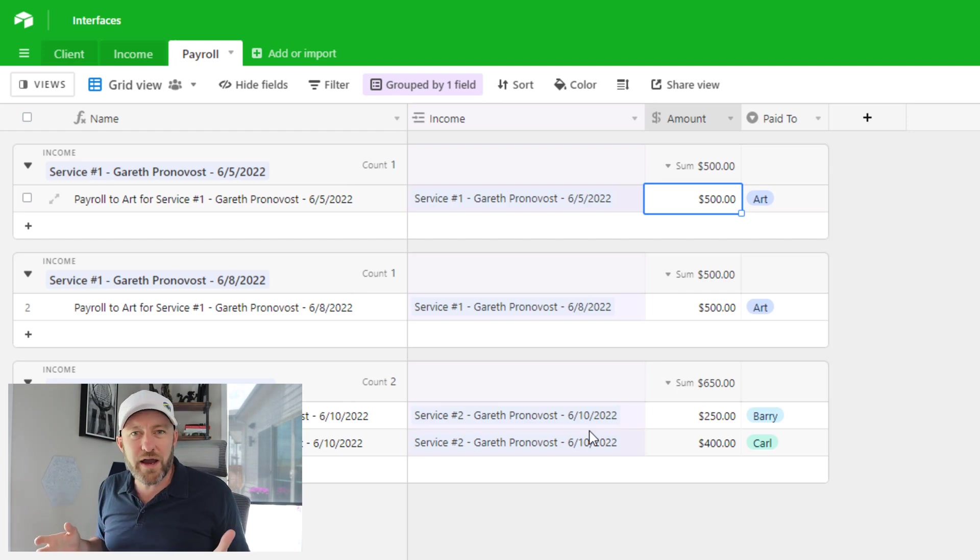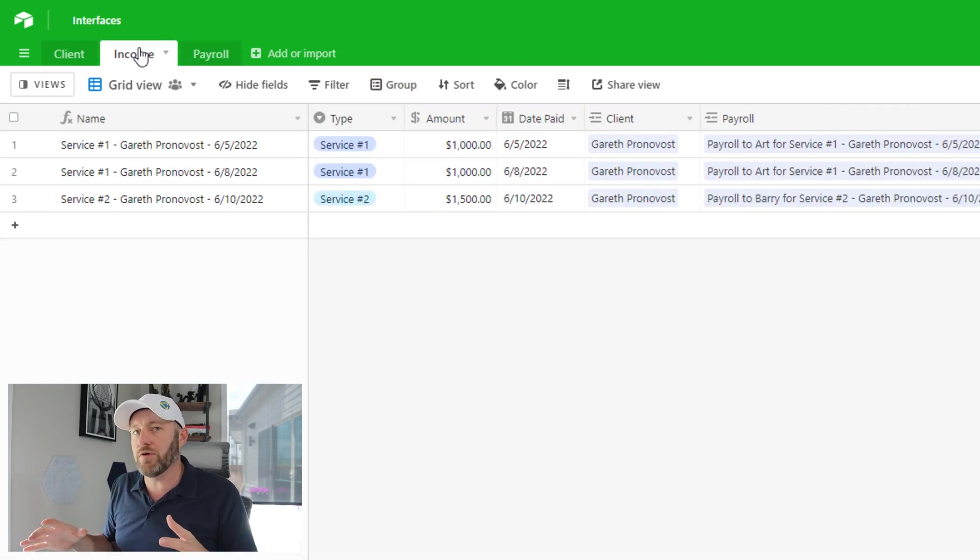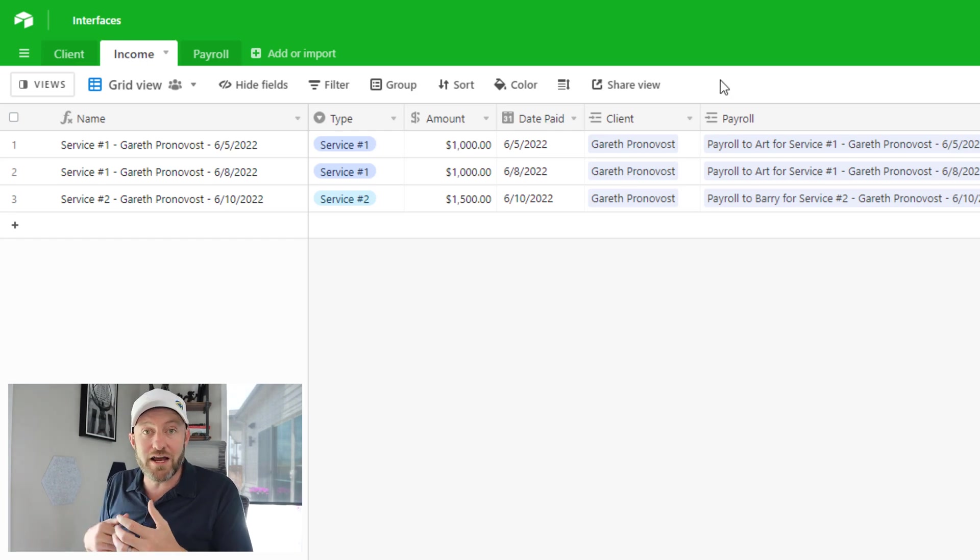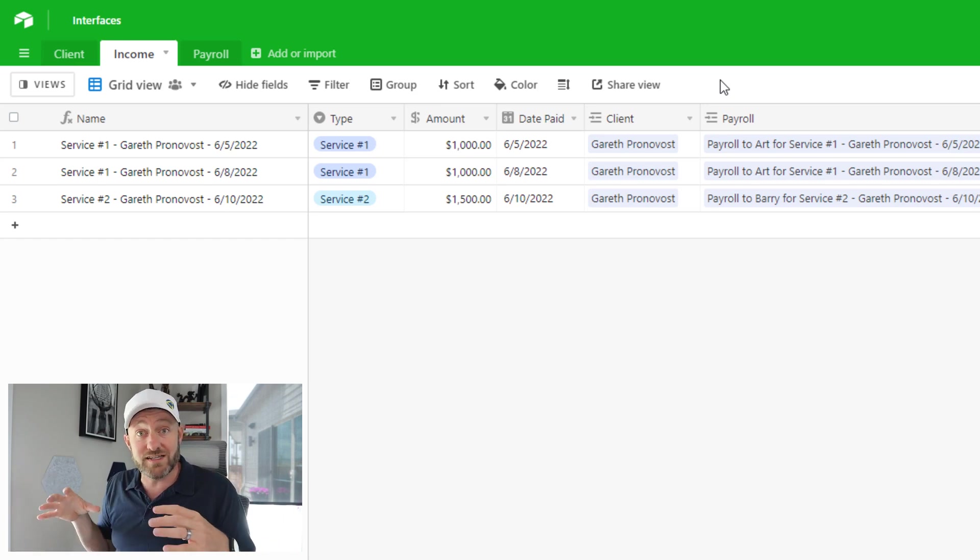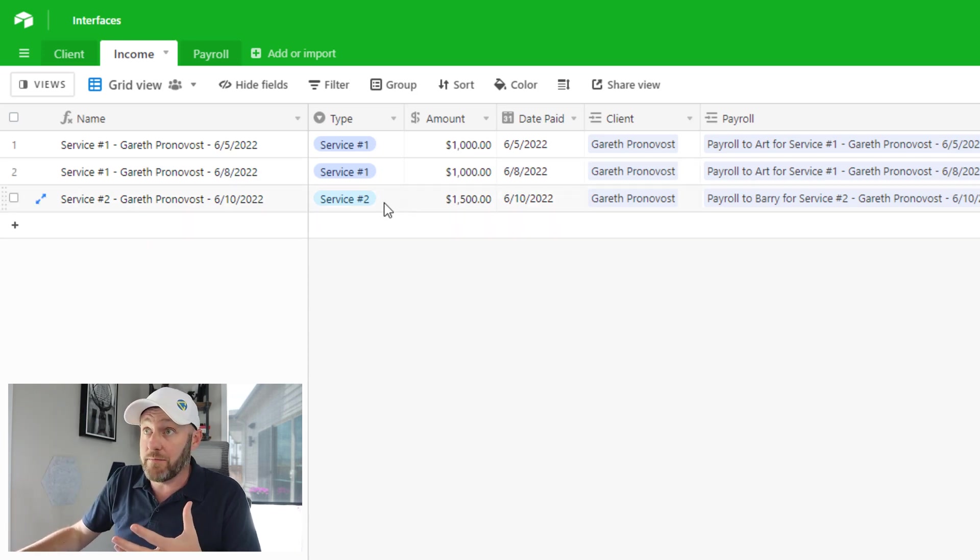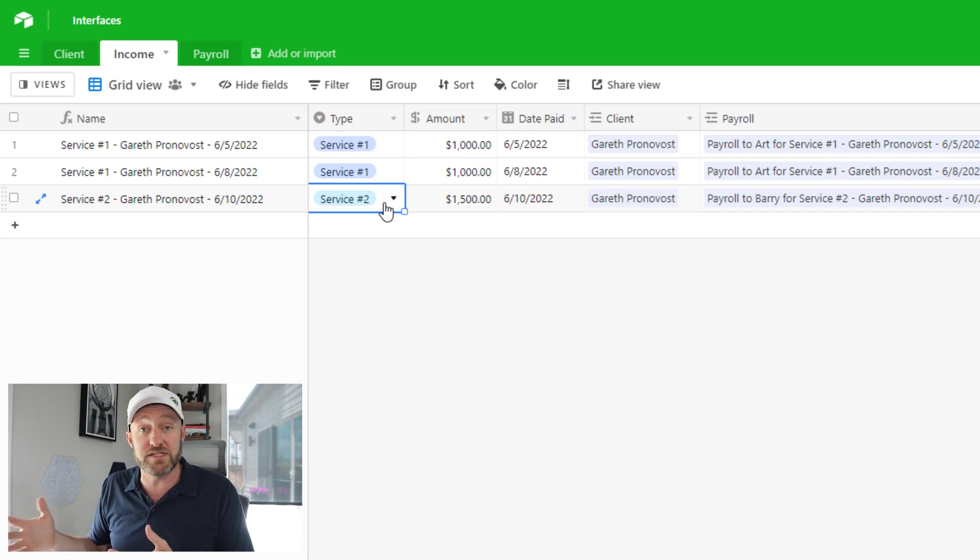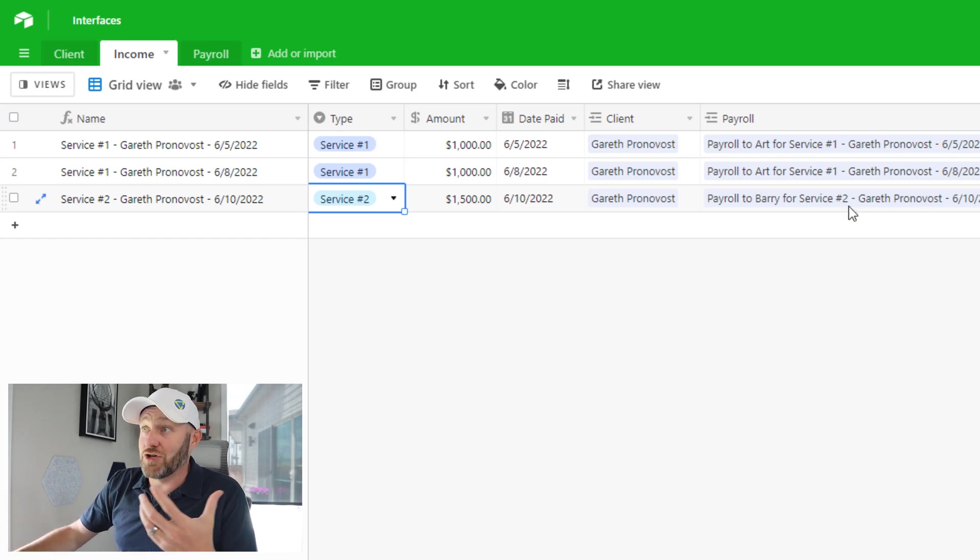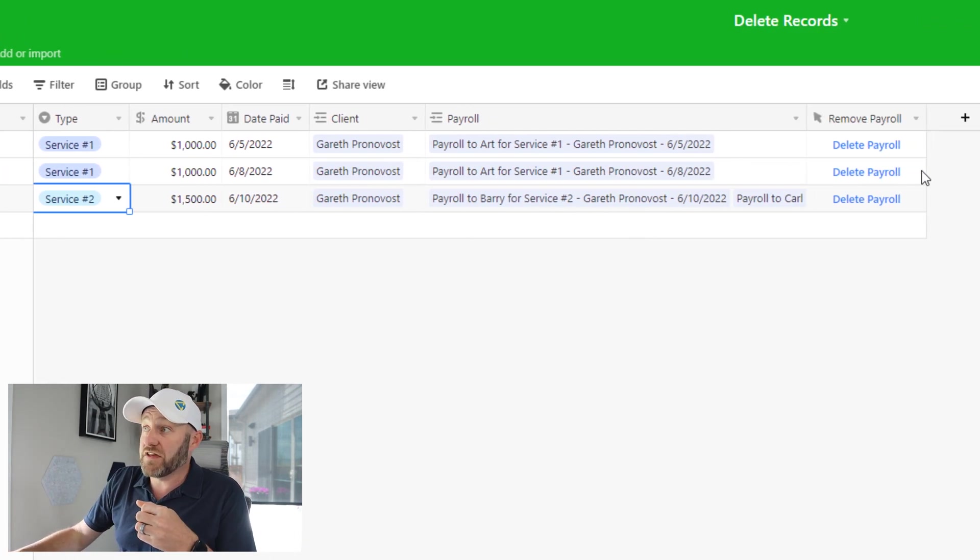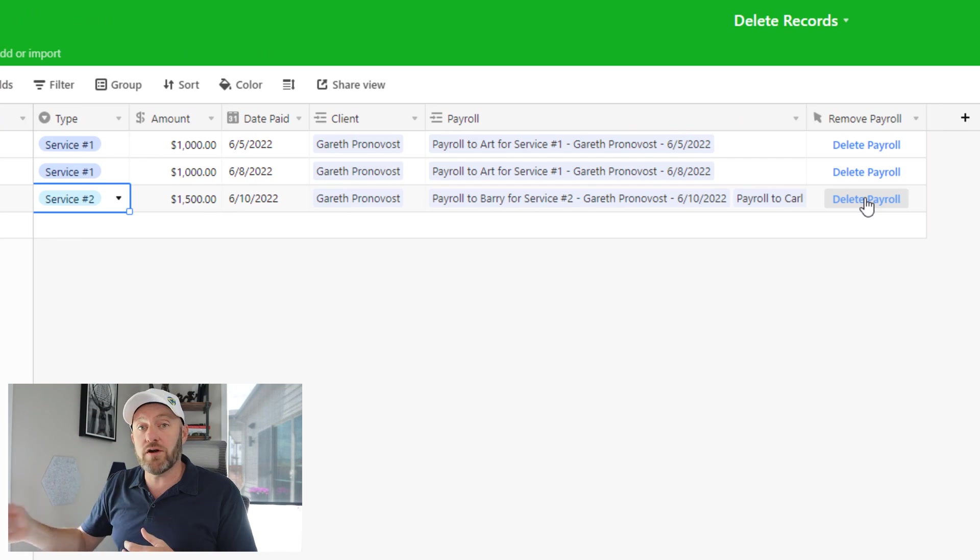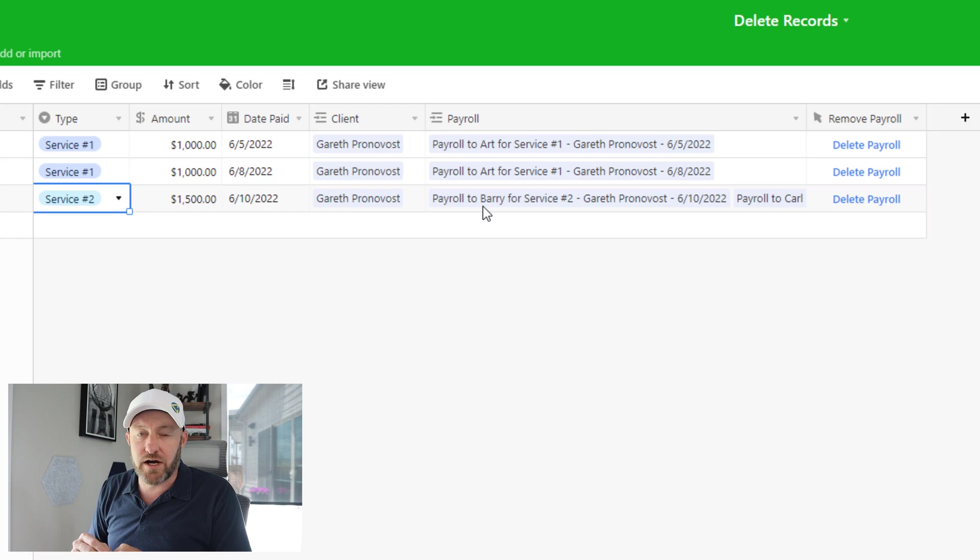So why would we ever want to delete these records? Well, if for some reason, we had something in our income table that we did not intend to create, then of course, we don't want to incur those payroll costs. It doesn't make sense just to archive those costs, we need to remove them entirely. Because if we didn't sell the thing, or if we didn't sell the same thing that we stipulated here, let's say for example, this wasn't service two, it was service one. And we made a mistake when we put it into the database. Well, then we want to make sure that we don't incur those charges, we don't want to pay to Barry and to Carl if in fact, we didn't actually sell this thing. So this is exactly why we have this button here to delete the payroll. And this is going to trigger our automation to find out what payroll records those are and delete them entirely.